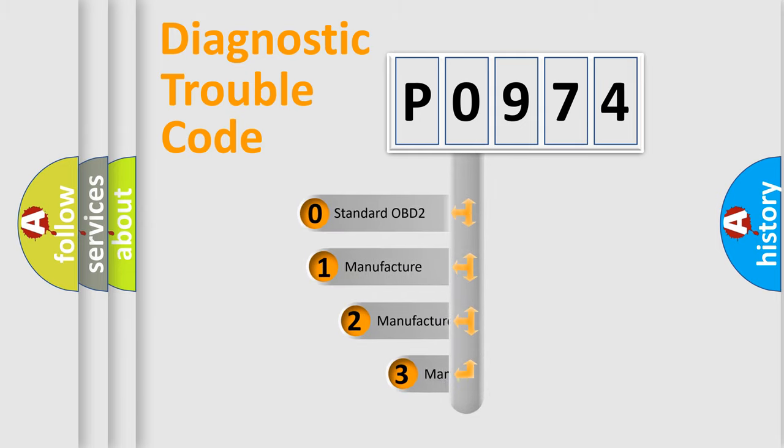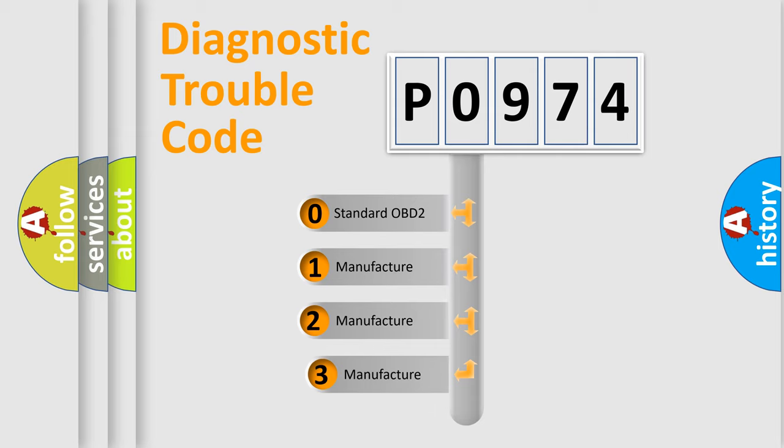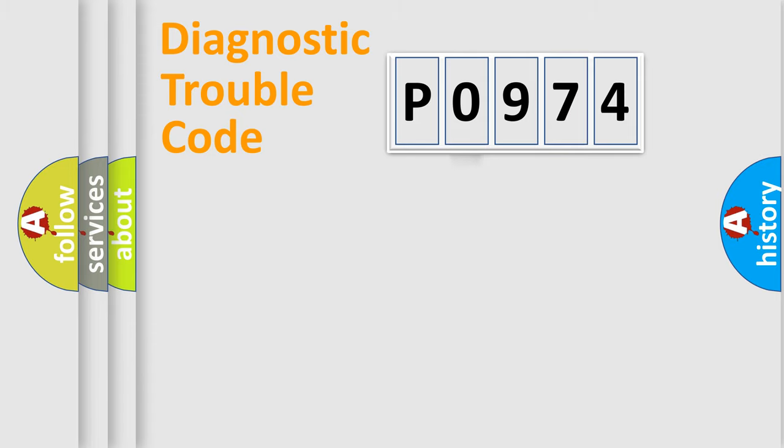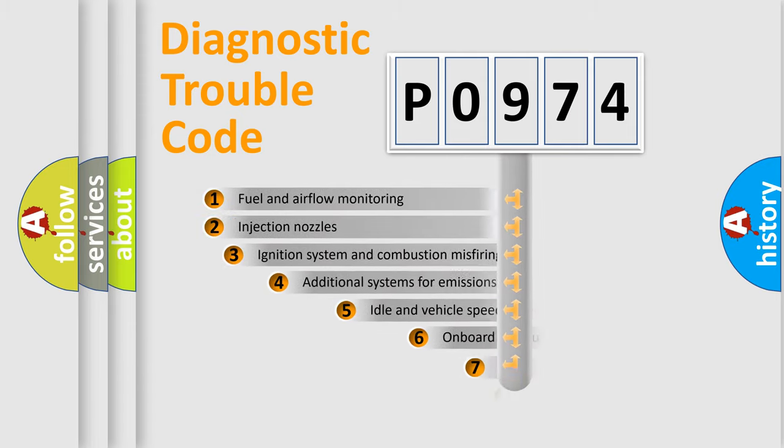If the second character is expressed as zero, it is a standardized error. In the case of numbers 1, 2, or 3, it is a more prestigious expression of the car-specific error.